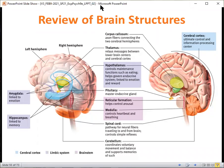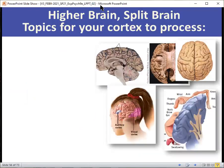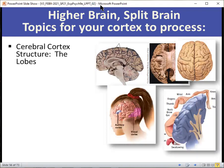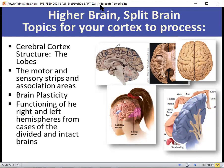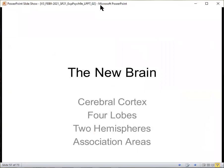We look at the cerebral cortex structure — the lobes, the motor and sensory strips and association areas, brain plasticity, and the function of the right and left hemispheres from cases of the divided and intact brain. This all covers the new brain: the cerebral cortex, four lobes, two hemispheres, and the association areas.